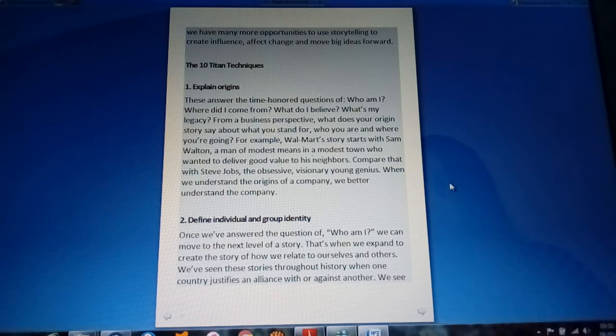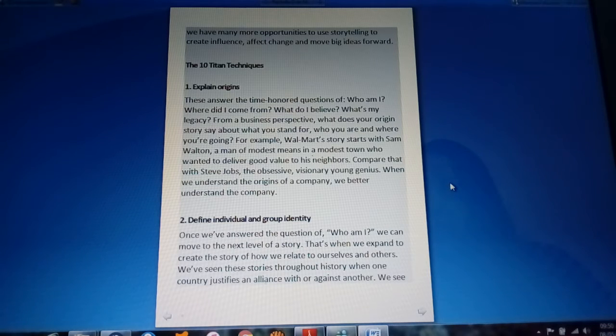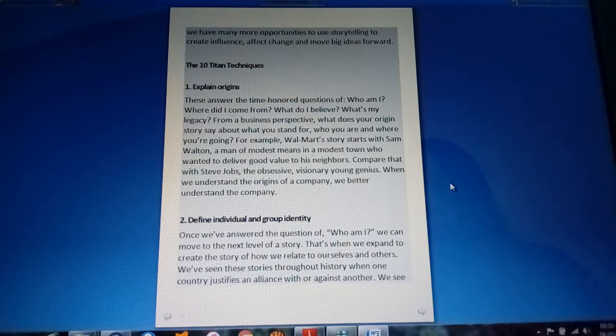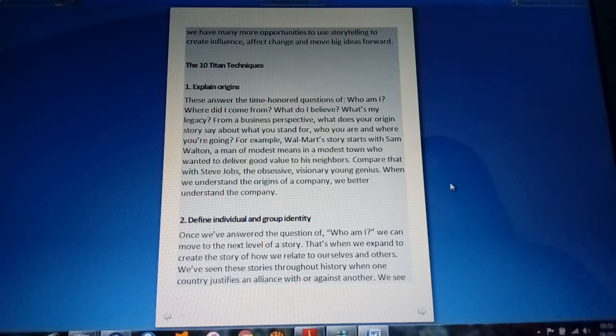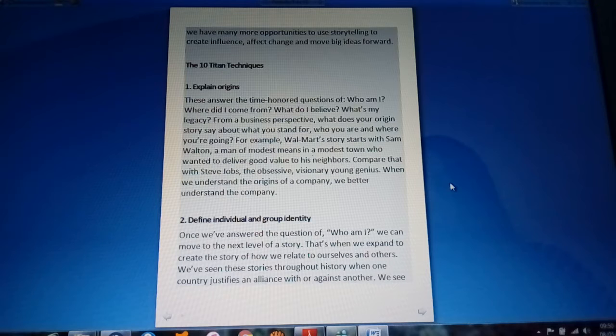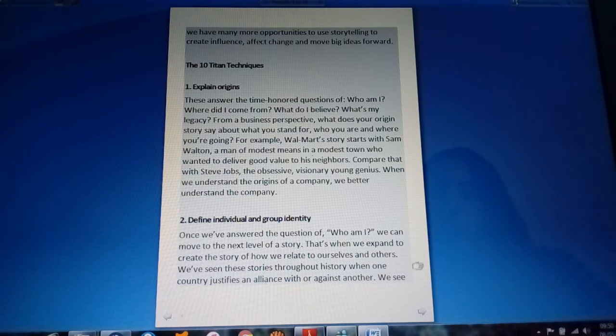Define individual and group identity. Again, it's the question: Who am I? We can move to the next level of the story. That's when we expand to create the story of how we relate to ourselves and others.